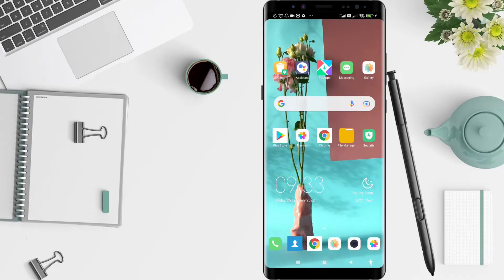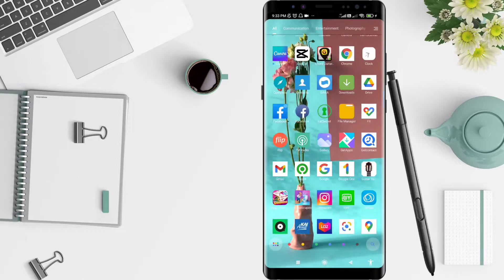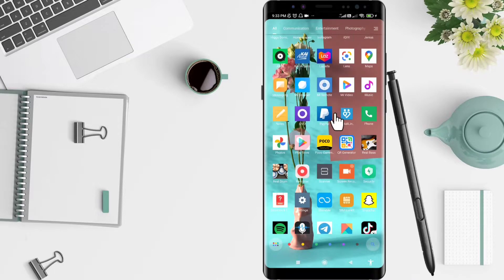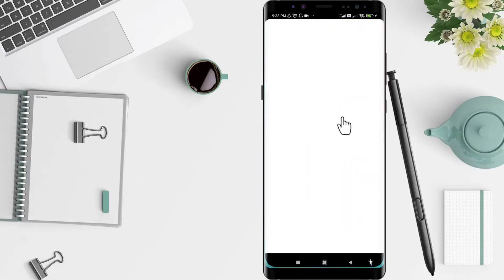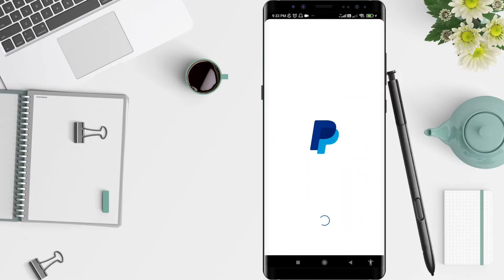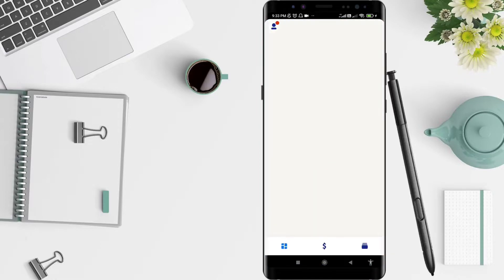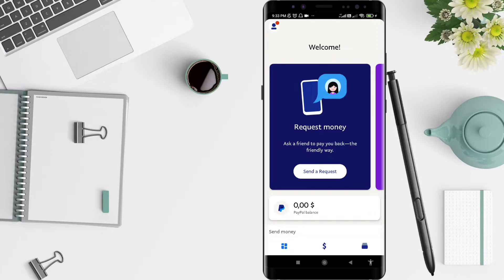Let's start. First, go to the PayPal application that you have installed before. Click on the PayPal app, and after that you can see at the bottom there are options — click the right corner of the bottom.